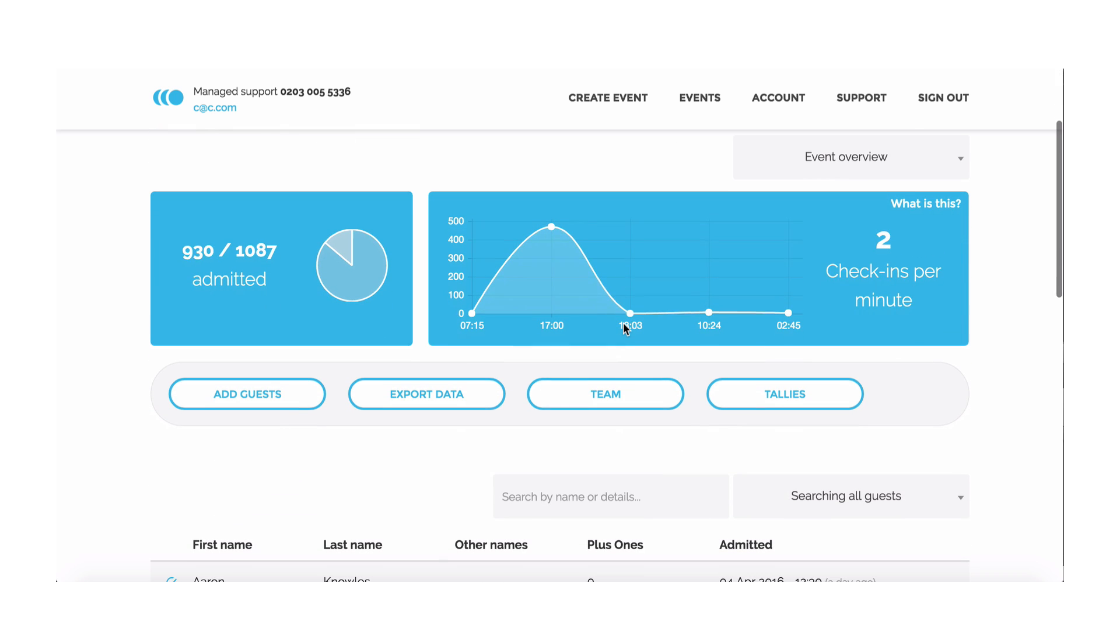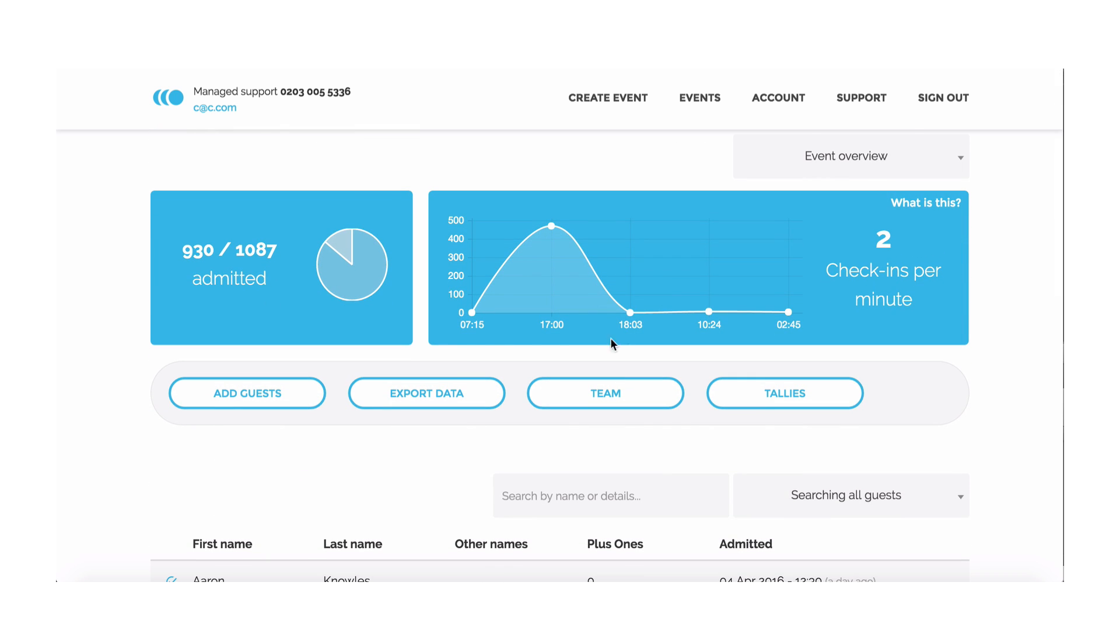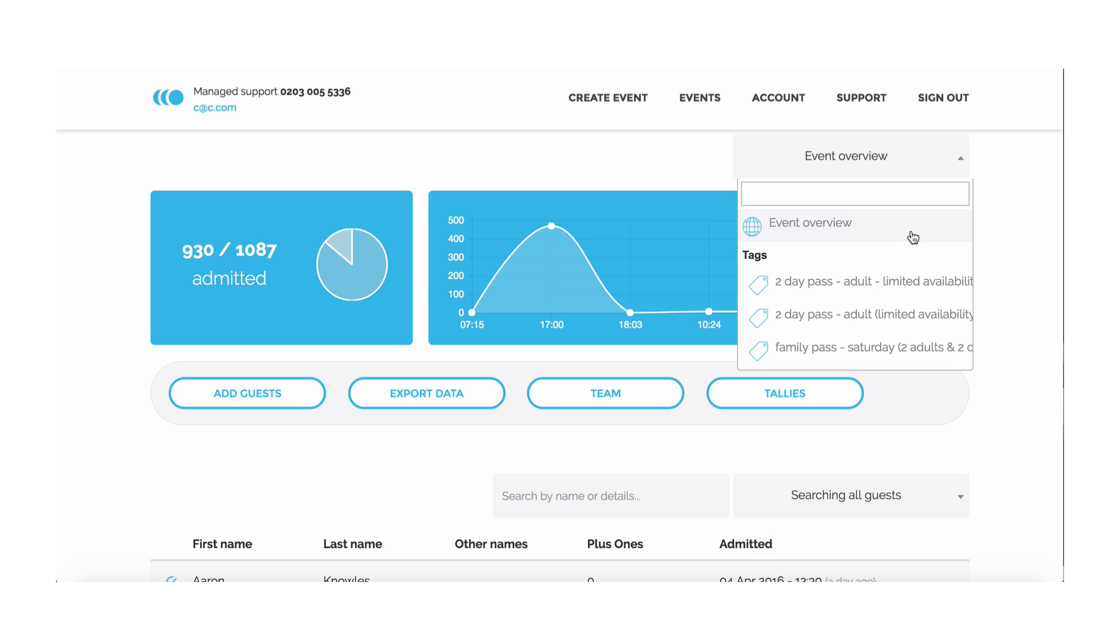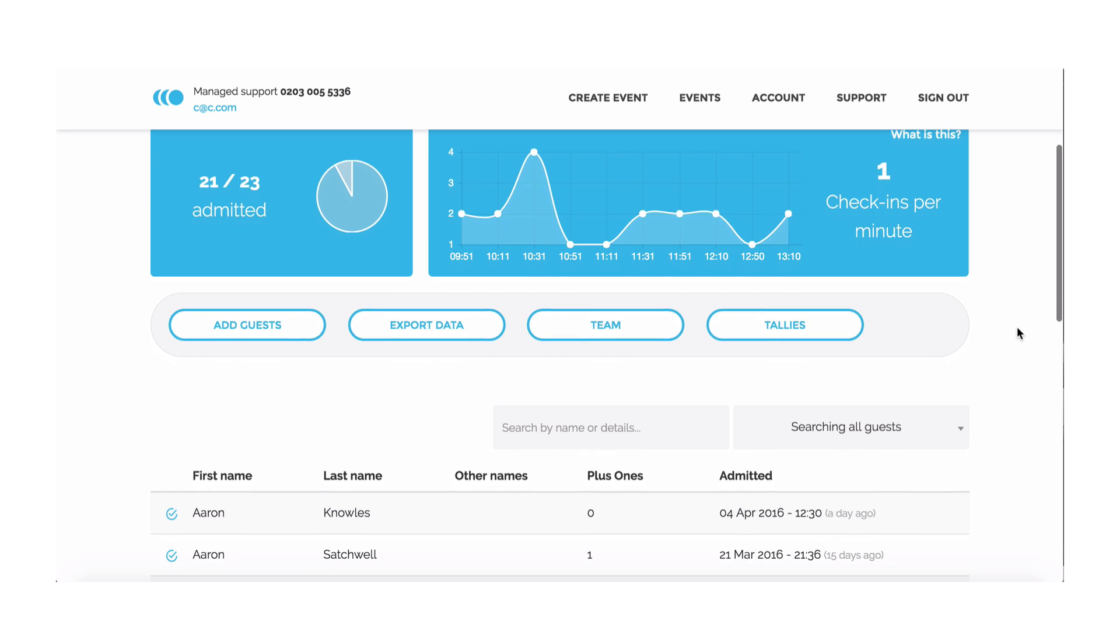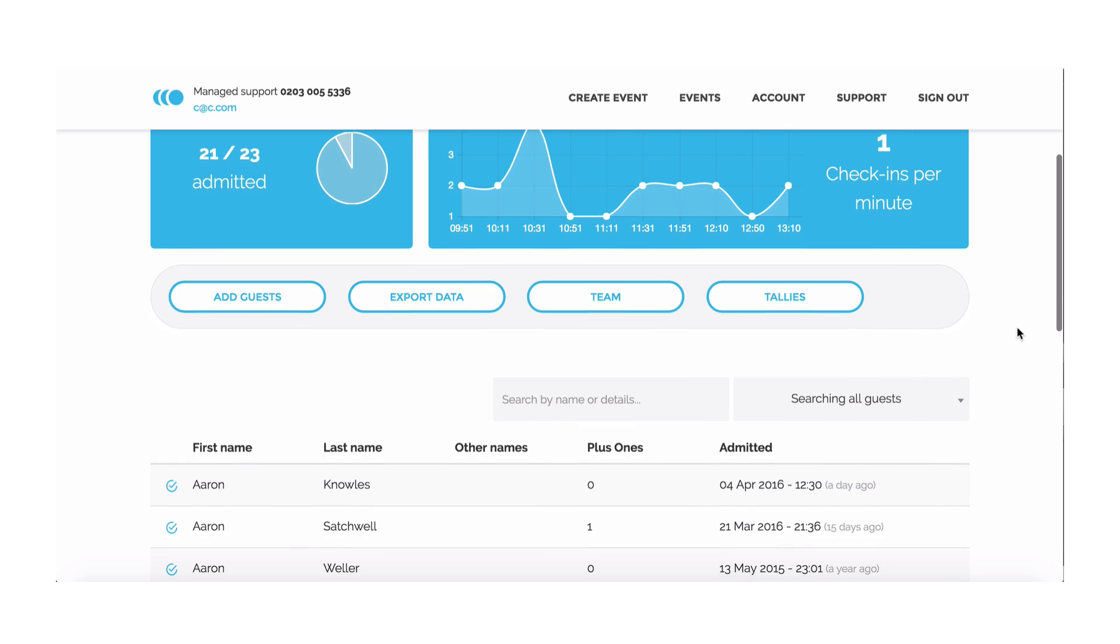Next, you can see stats for your event. These stats update in real time as the event is happening. To get more detailed stats, use the dropdown and select a ticket type or tag. For more information on tagging, watch our short tag feature video.